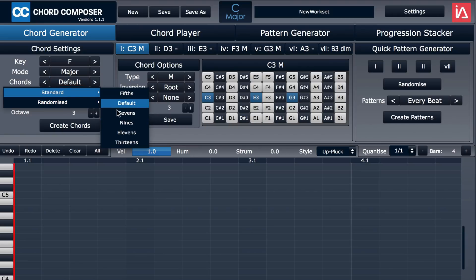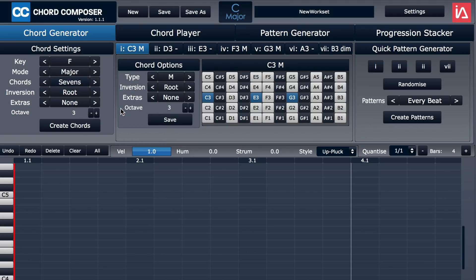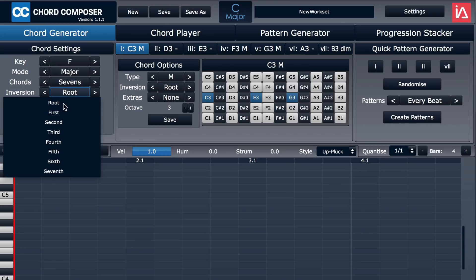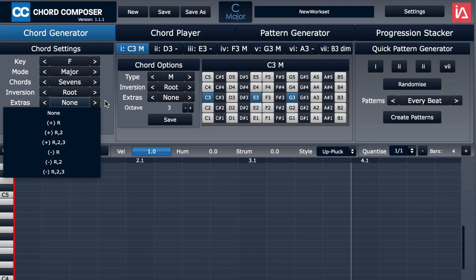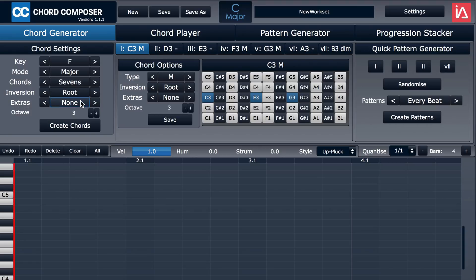I'm going to go with sevenths for now, and we can specify an inversion that we want used, but we can edit these after the fact. This is just for the initial chord generation and extra notes that we want added or removed from the voicing, and I'm going to go down to the second octave rather than the third.